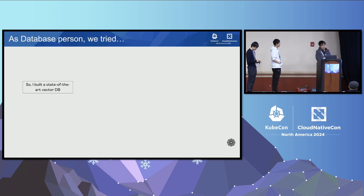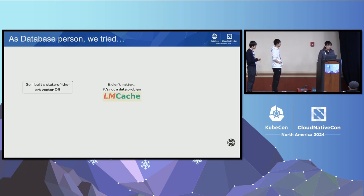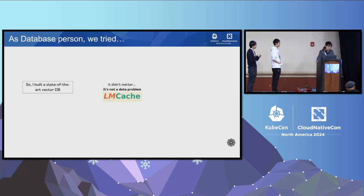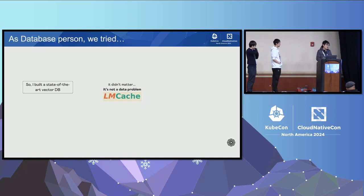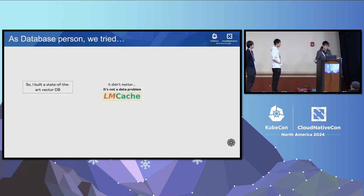Then we started looking at what the actual solution was. That's when I found the LMCache project. Maybe it's not a data problem at all — LMCache will actually shrink the time-to-first-token by shrinking the pre-filling time of LRMs. That's the actual solution.